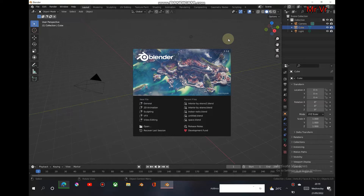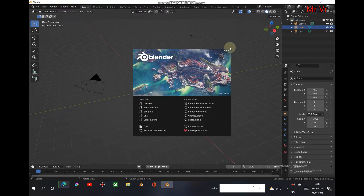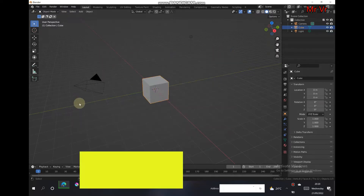I'm using Blender 3.3, which is the latest version. It doesn't have all the features of Blender 3.0, but it does have some new hair nodes and new hair textures, so I recommend it. Let's get started.